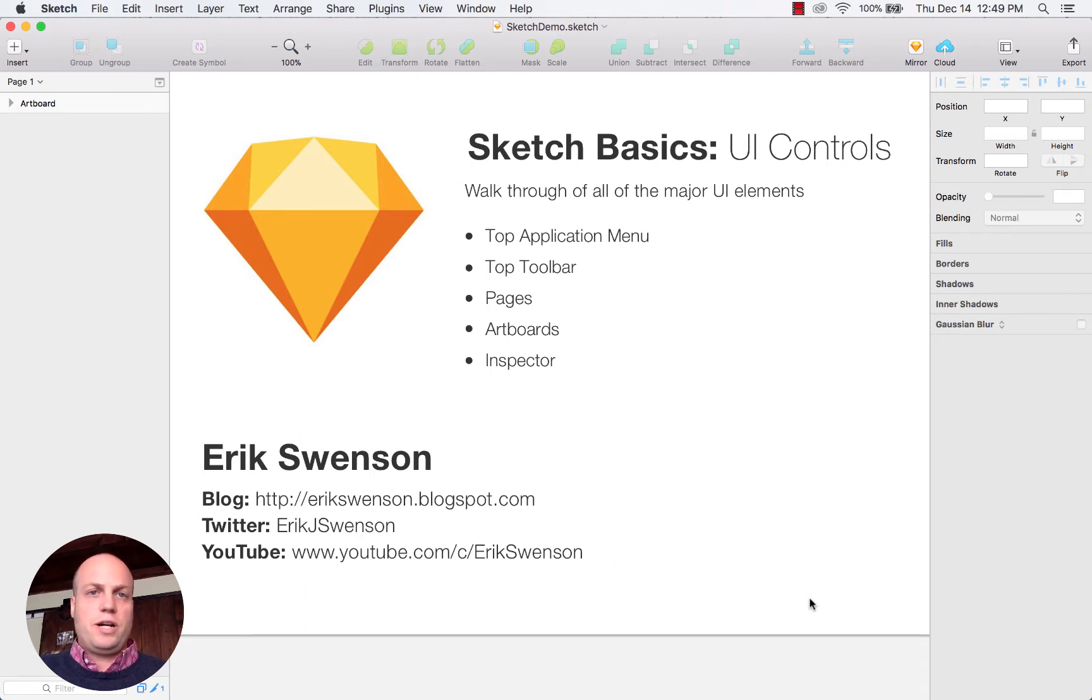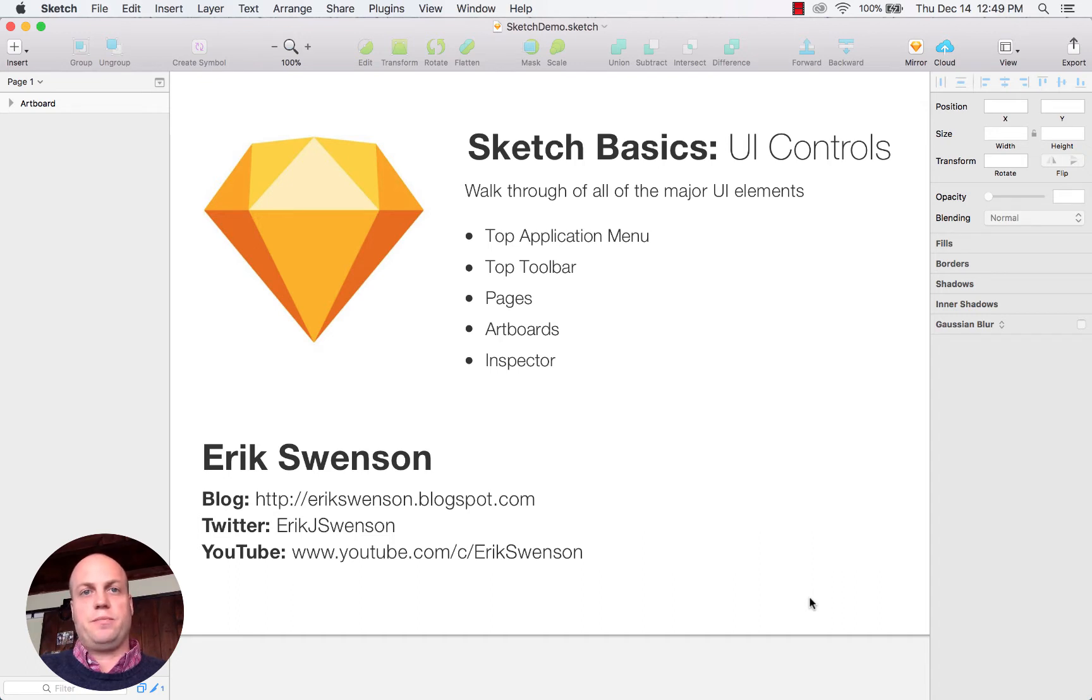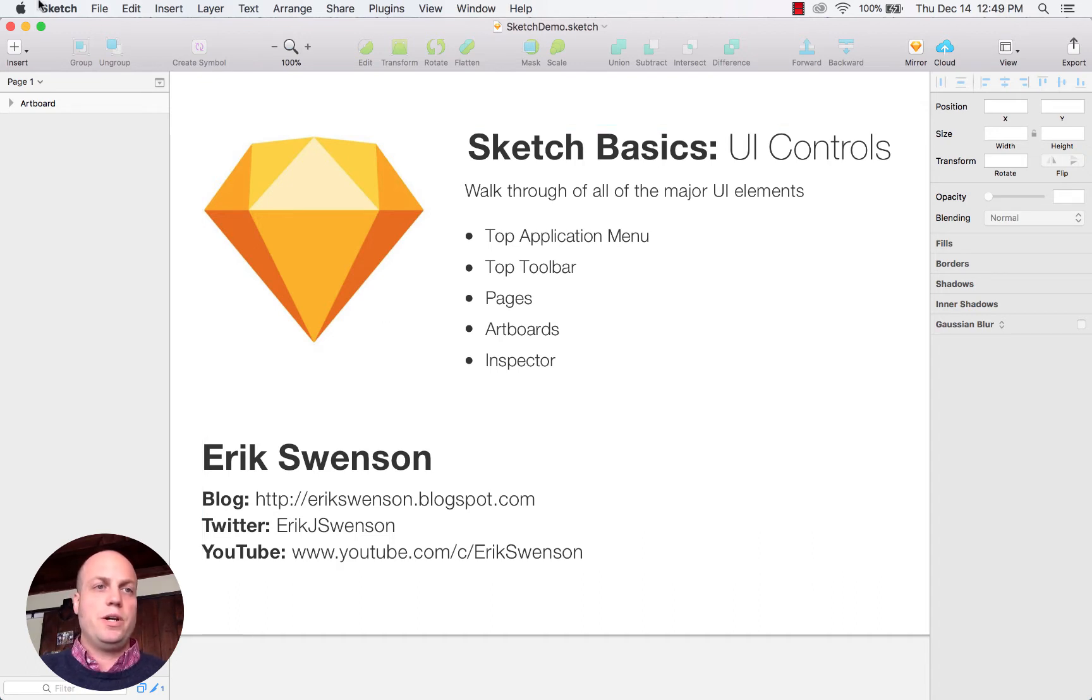Overall, Sketch has a very minimalistic toolbars. You've got your main information at the top.